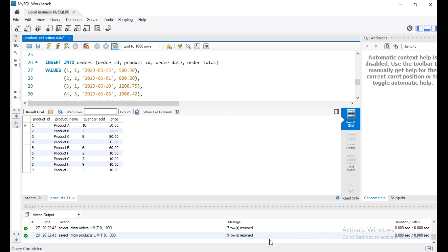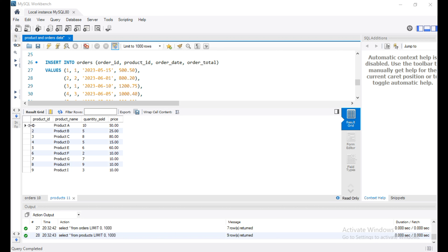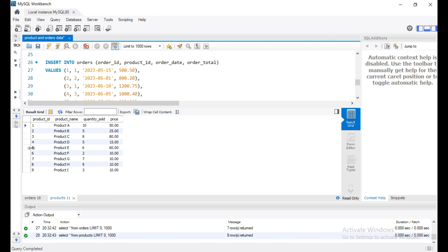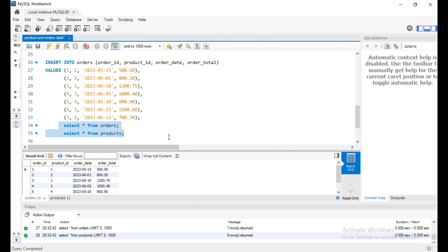Products A, B, C, and D are ordered by customers and have order information. Products E, F, G, H, and I are not ordered by any customers, so they don't have any order total and there is no information about them in the orders table. Product IDs 1, 2, 3, 4 are the matching records in the orders table, while product IDs 5, 6, 7, 8, 9 are the products not ordered by any customer, so those records will not be available in the orders table.